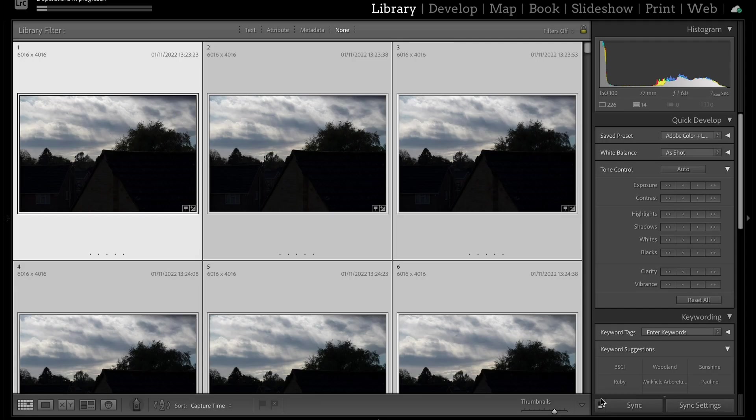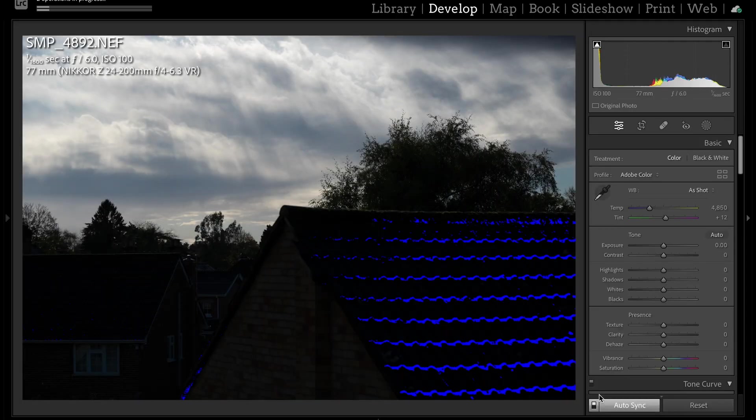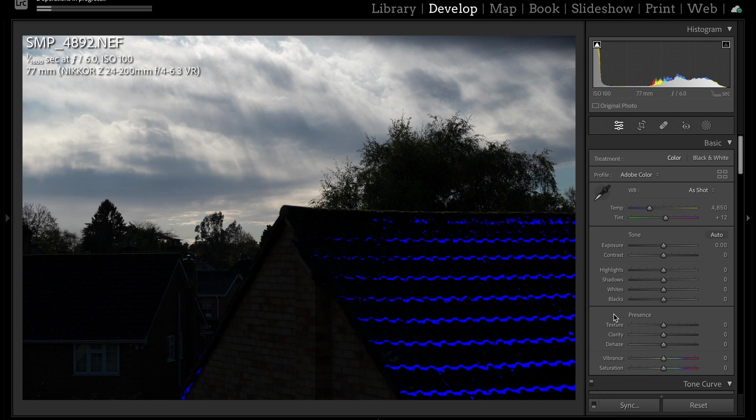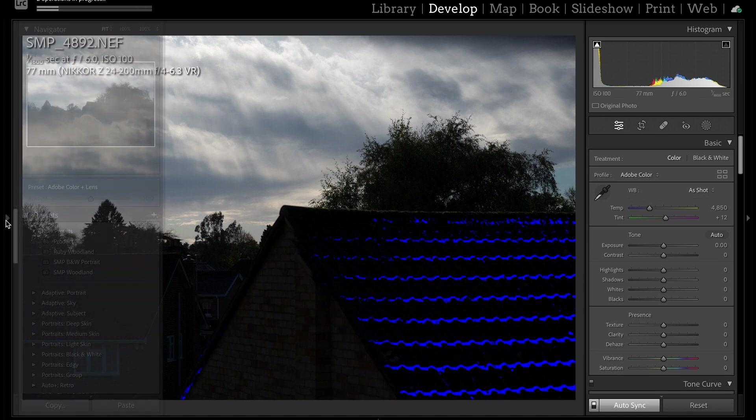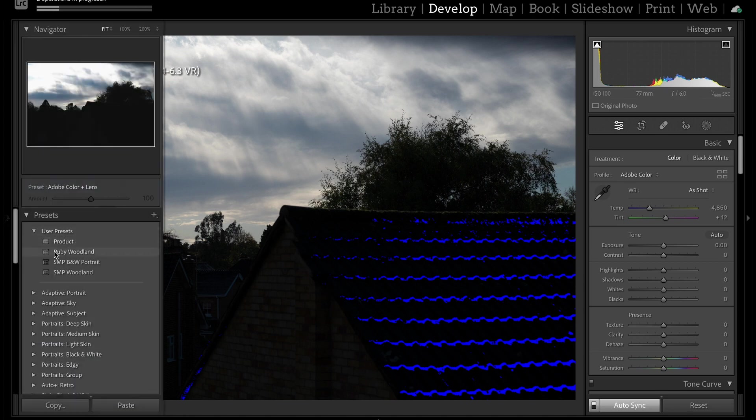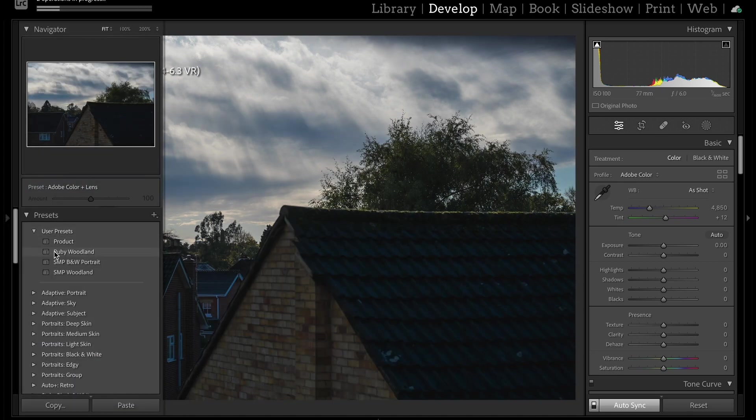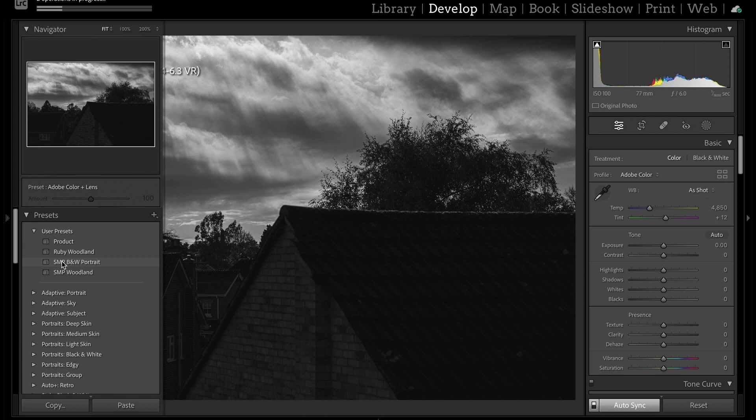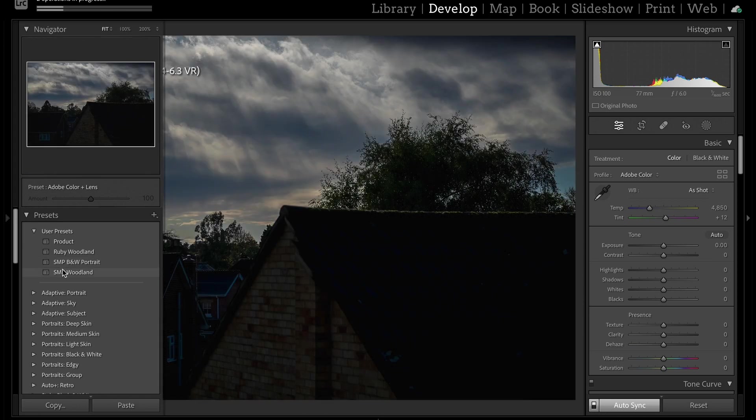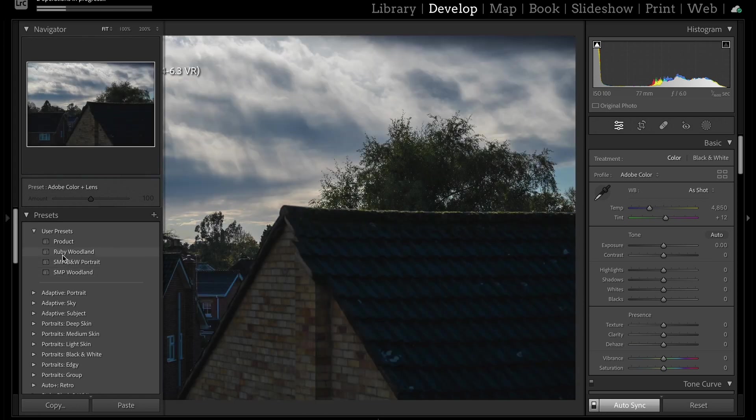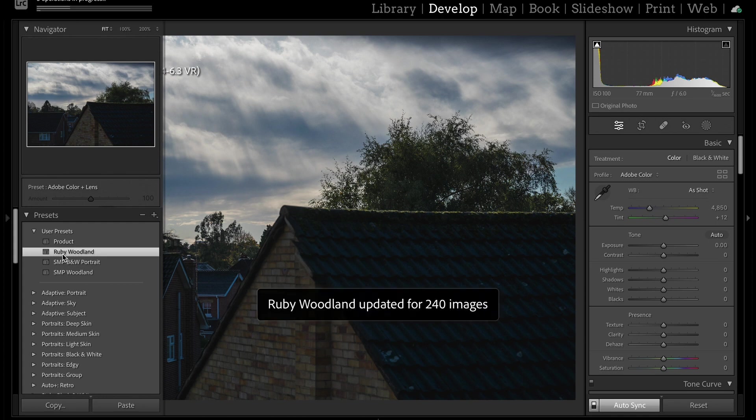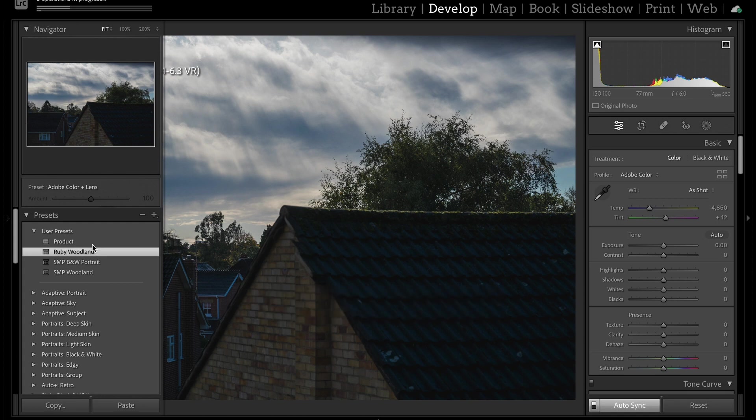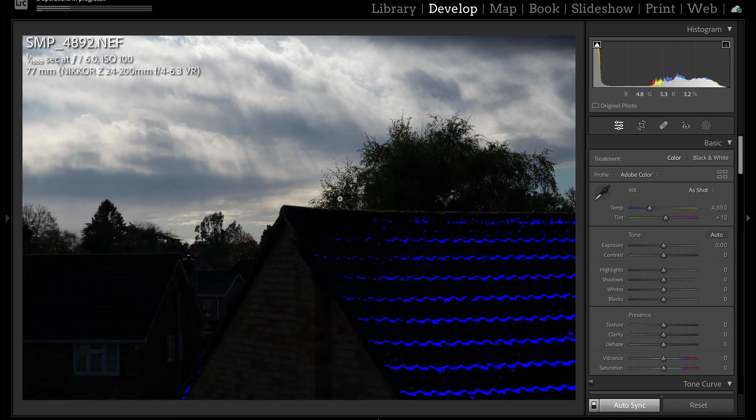We need to sync the edits across all of the images. We do that by clicking this button down at the bottom, just here. Then that way, whatever we edit on this one will apply to the others. Let's just have a look at these presets that I've got. I think this one looks best. Just brightens everything up a little bit. As you can see, that updates it for all 240 images.